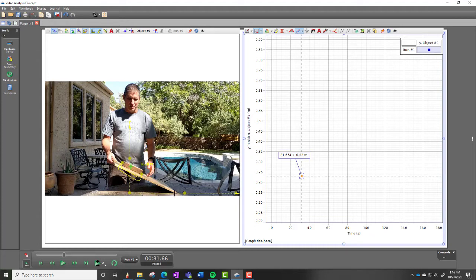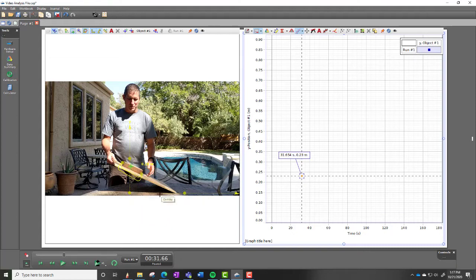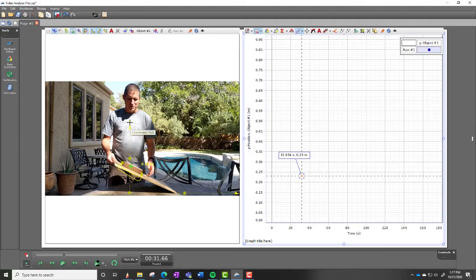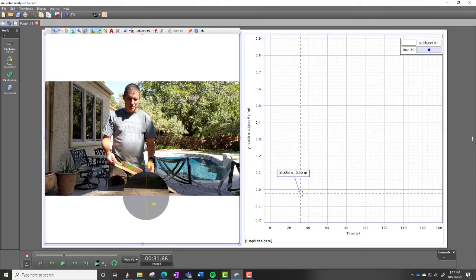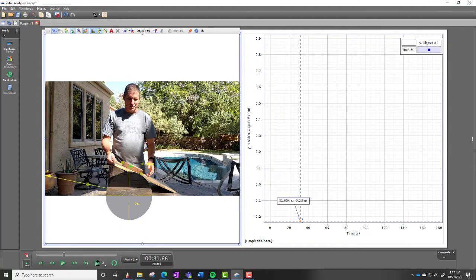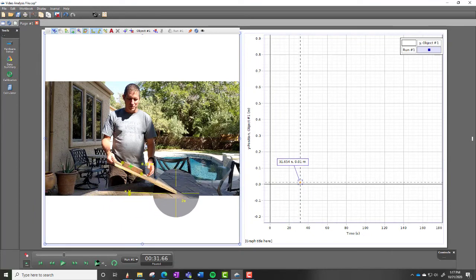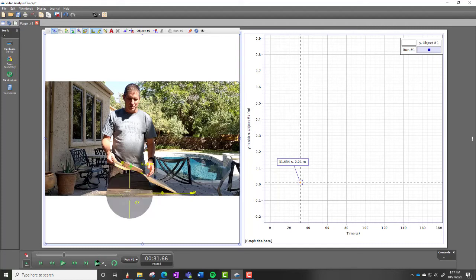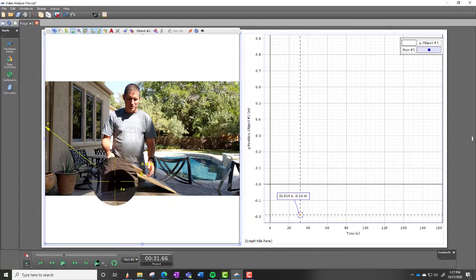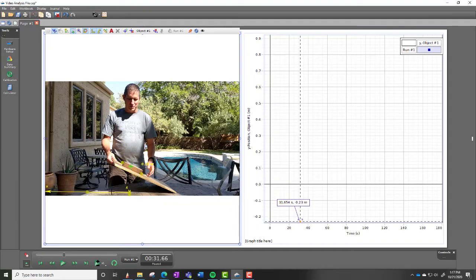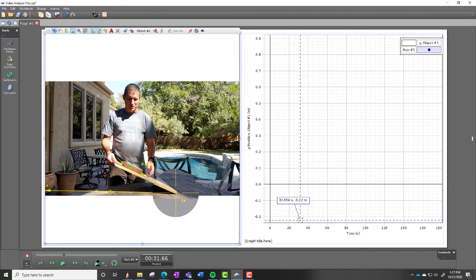And then you also need the X. So for this one, what I should have done is lifted it from this side so that the ramp was coming this way. And then put the origin at the bottom. Because then I could get the X value. Because right now the X is zero. But yeah, so I would probably flip this around. If I did this again, I would record it so that it's sliding to the left. And then if I put the origin here.